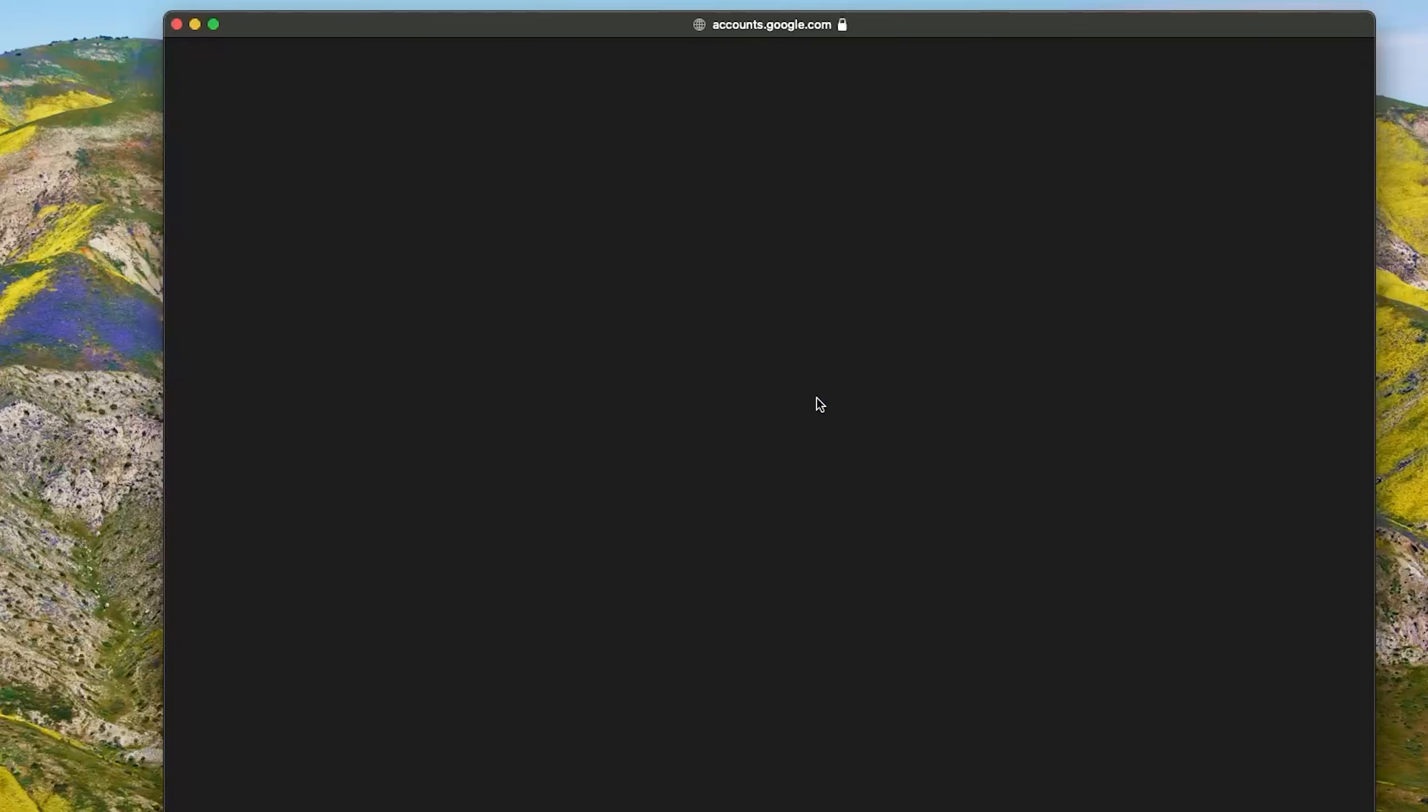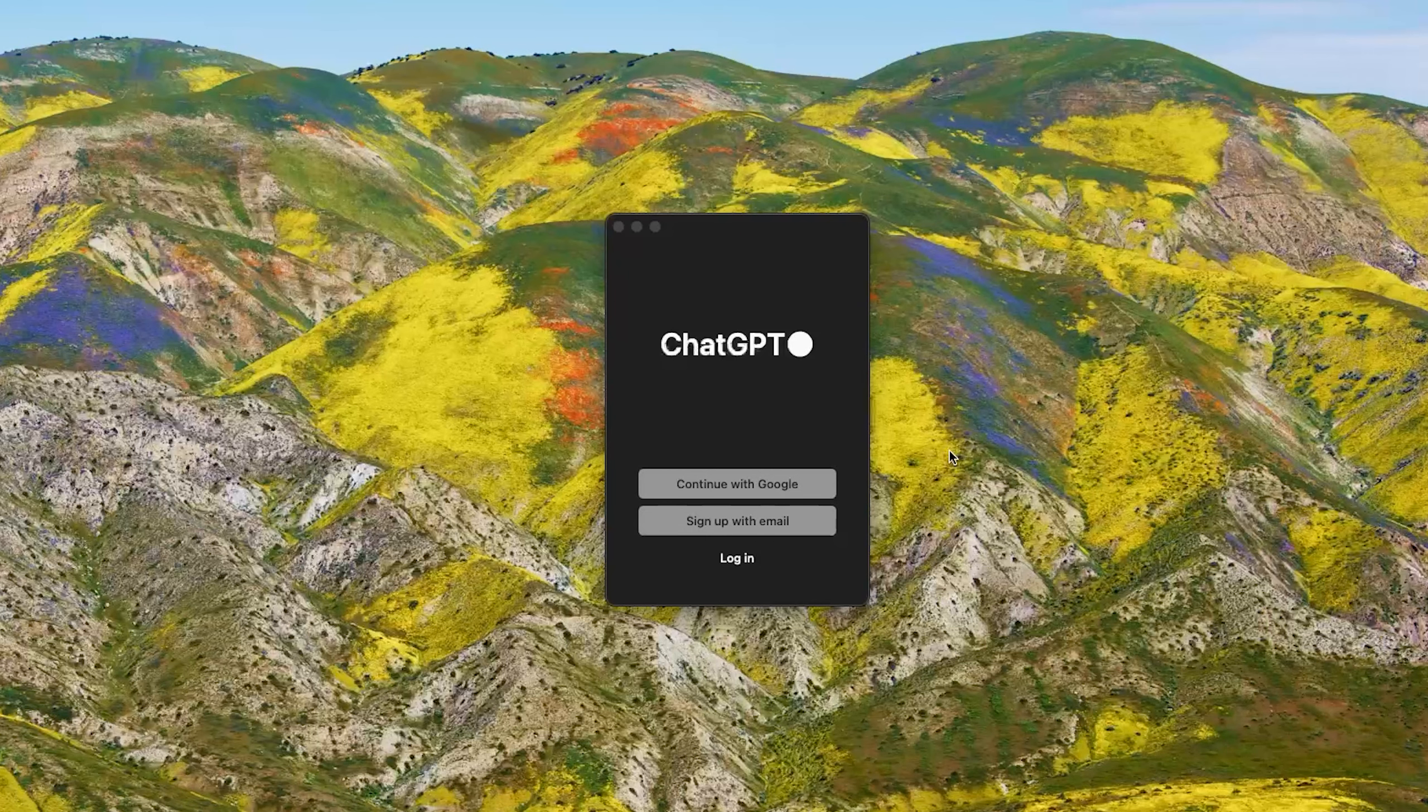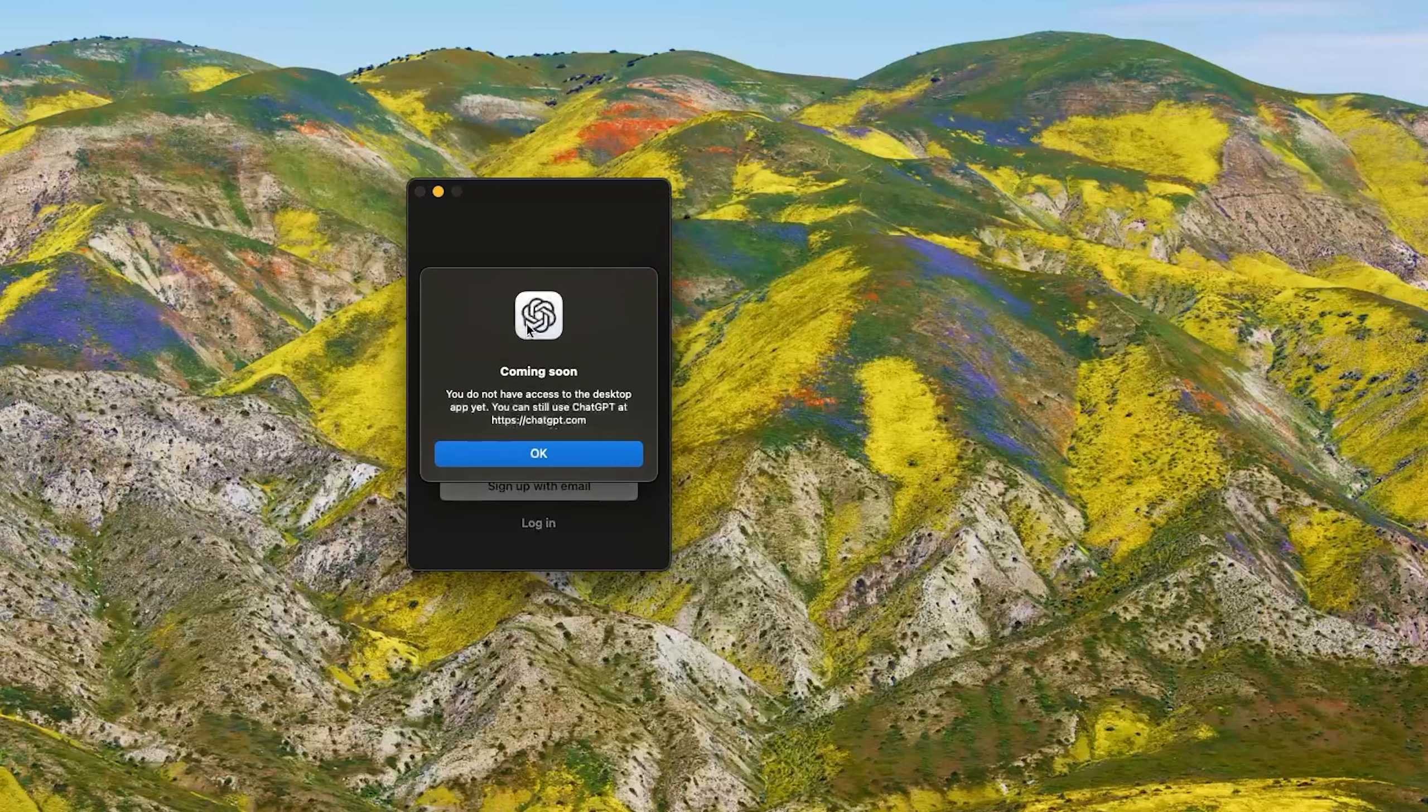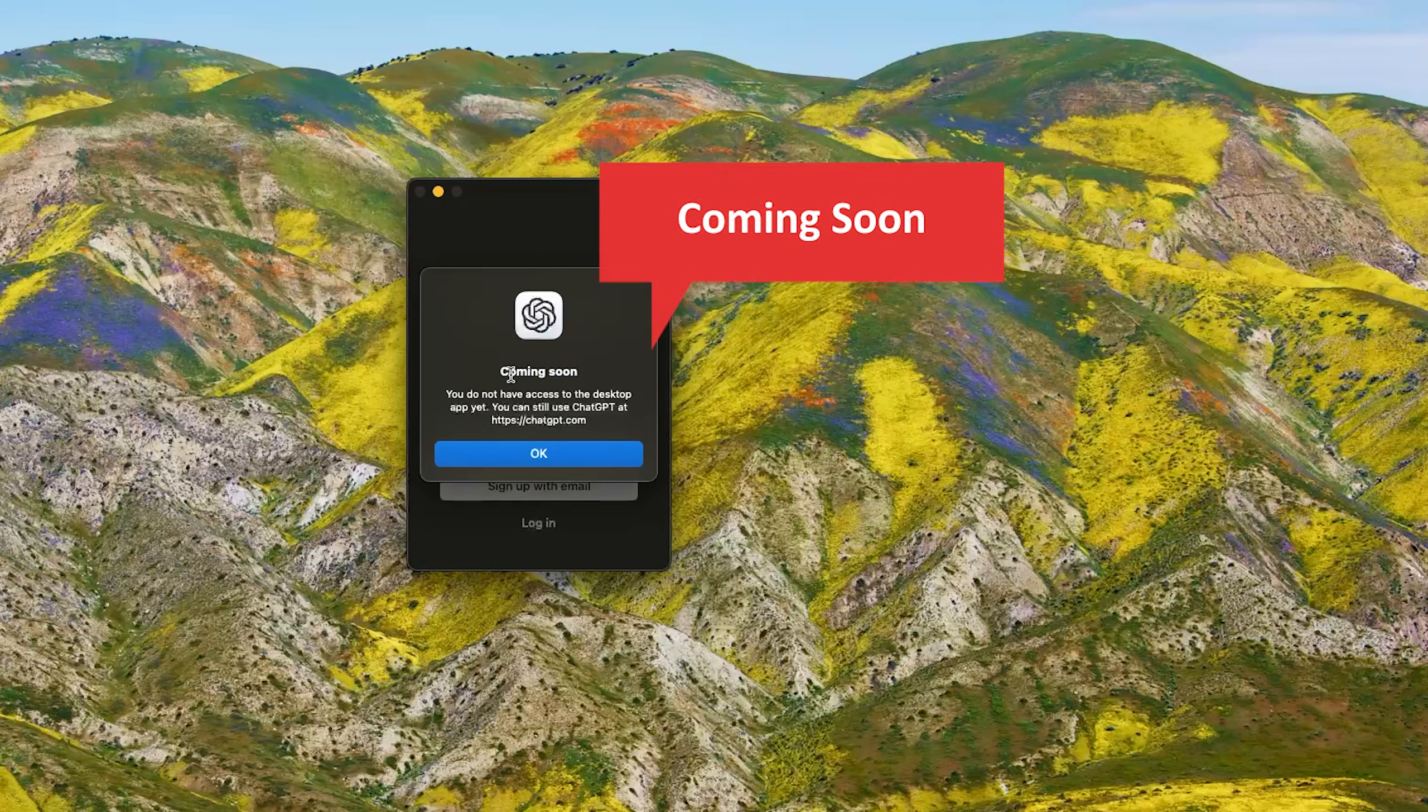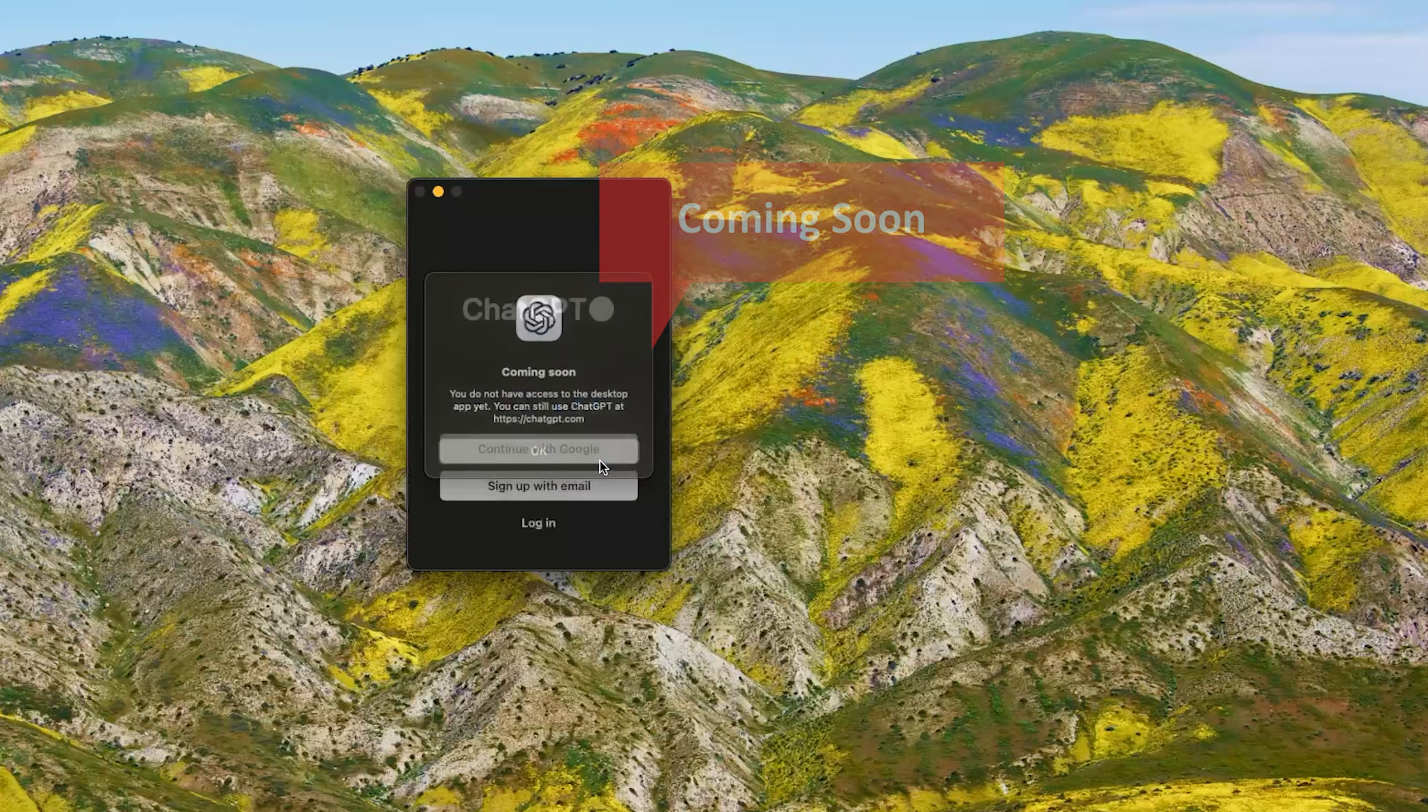Let me actually try to sign in with my plus account. We will see this message which says 'coming soon, you do not have access to the desktop app yet. You can still use ChatGPT at chatgpt.com.'